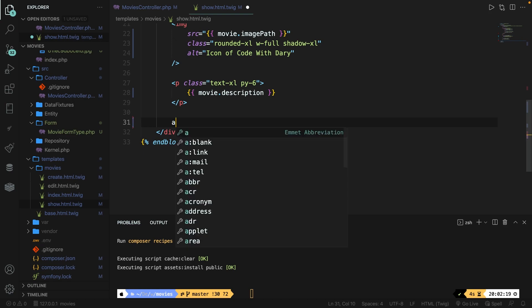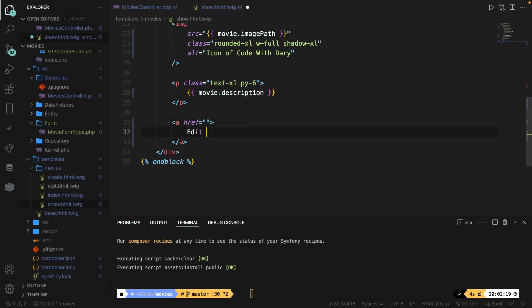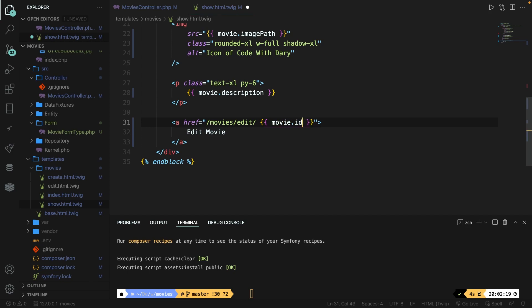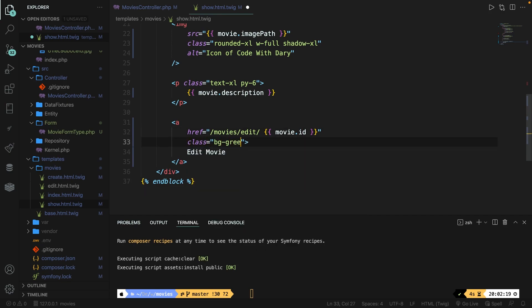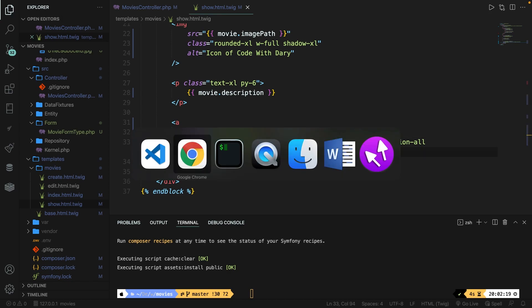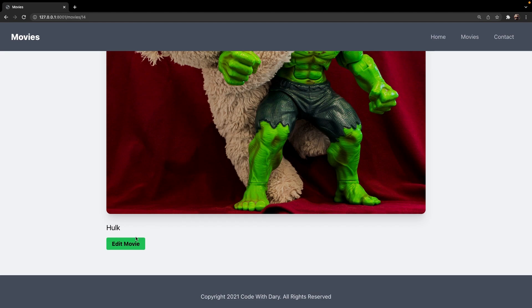Let's scroll to the bottom right below our paragraph. Let's add an anchor tag. Let's add a text of edit movie. Let's give an href of forward slash movies forward slash edit forward slash and inside the twig snippets we're going to say edit one specific movie by the id. Now we're also going to add a class of bg-green-500 for the background, font is bold, padding y-axis is 2, padding x-axis is 4, rounded, let's add a transition of all, and once a user hovers over it the bg will change to 300. Let's save it and navigate to the browser. Refresh it and as you can see our edit button has been added right here.